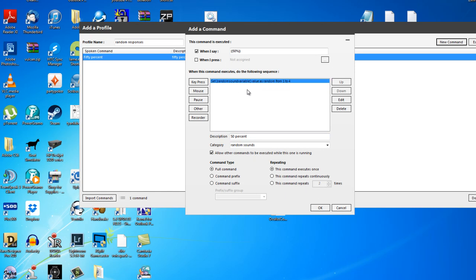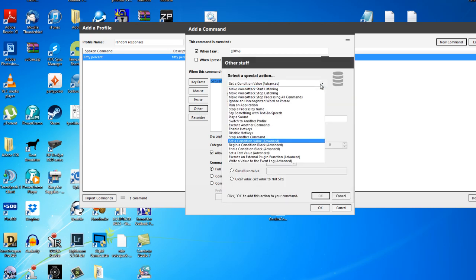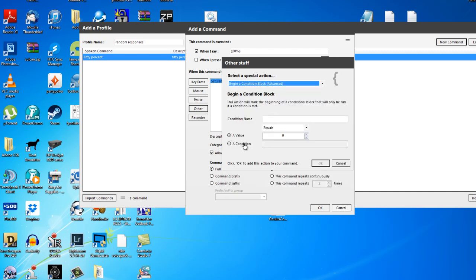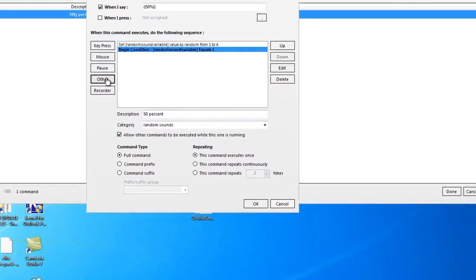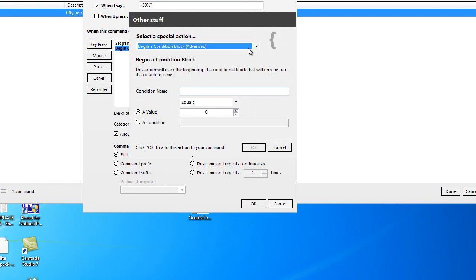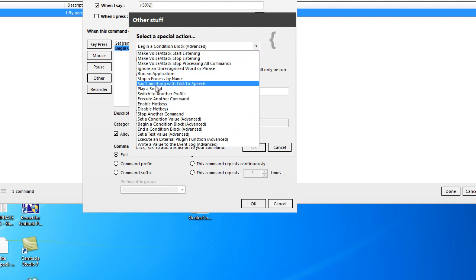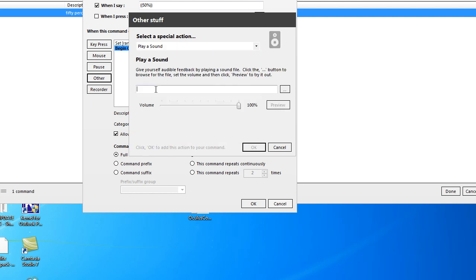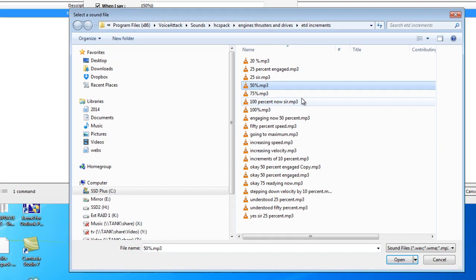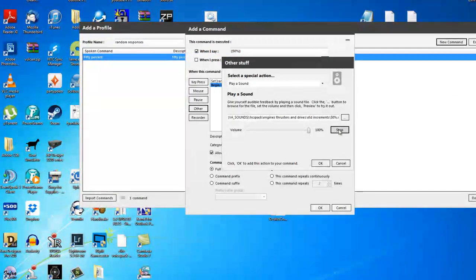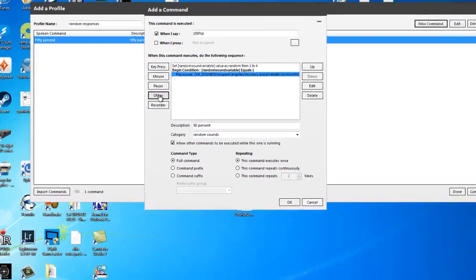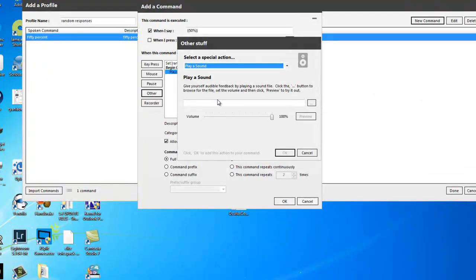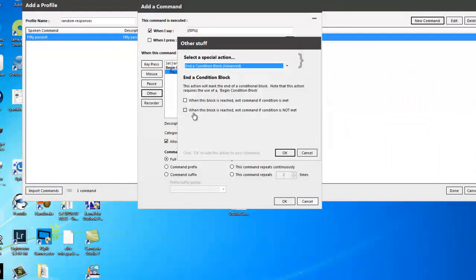Now what I'm going to do is click other, drop down menu, beginning condition block, condition name, right click, paste. This is number one. I'm then going to click other. Now inside that condition block, I'm going to play a sound. So you go to the drop down menu and click play a sound this time. Scroll to the sound you want for 50%, which is that one. Let's have a quick listen. 50%. Done. And then what I'm going to do is click other and I'm going to go down to end the condition block. Tick this box. Click OK.